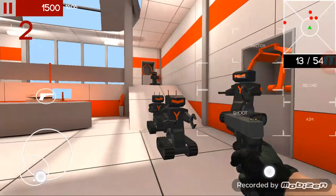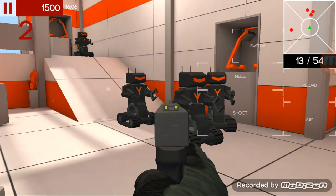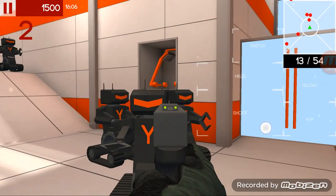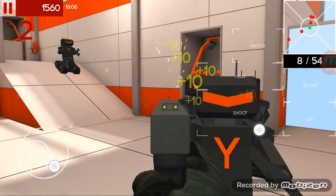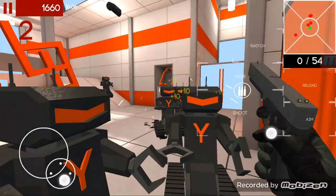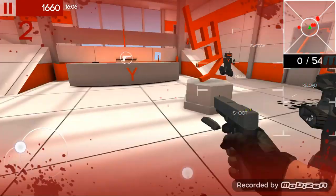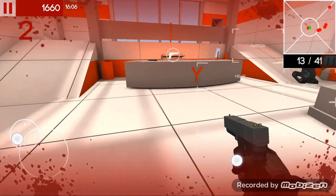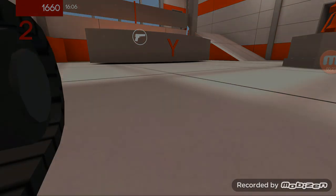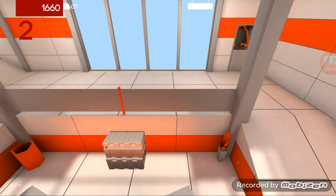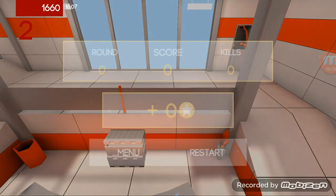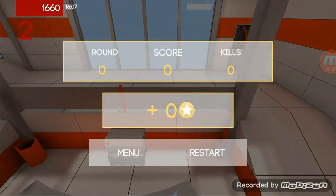Freakin' oh my god. Oh Jesus! Dang it! These are some freakin' killer robots now.